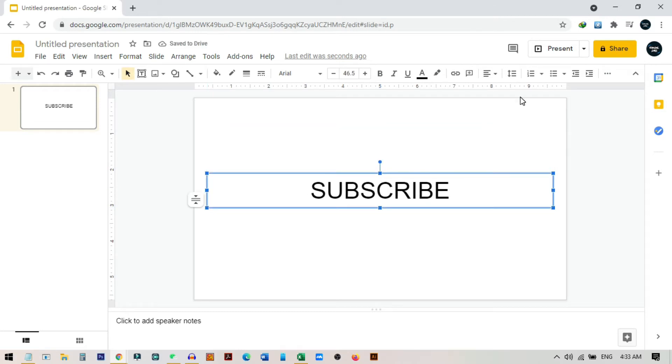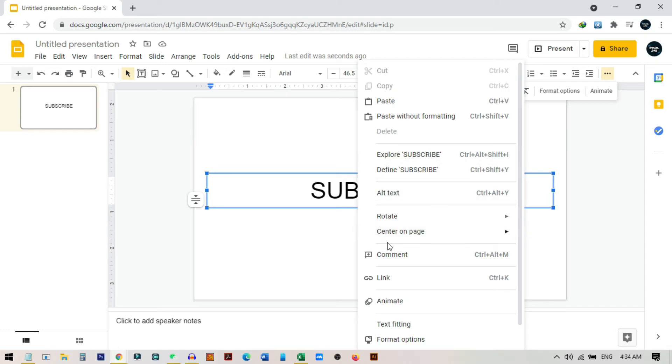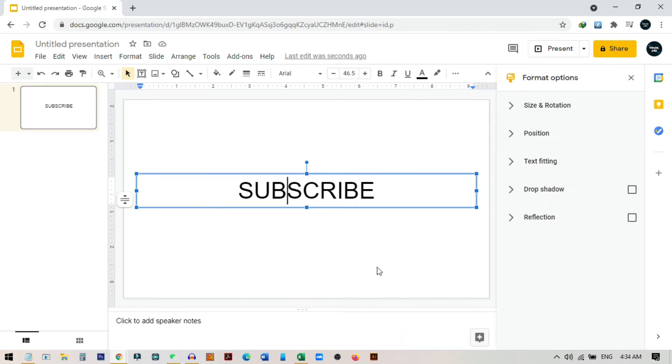Now what we need to do is just click on this icon, and from here you can select the format option. You can also get this by right clicking on this—you can see here you can also find this option format option from here.